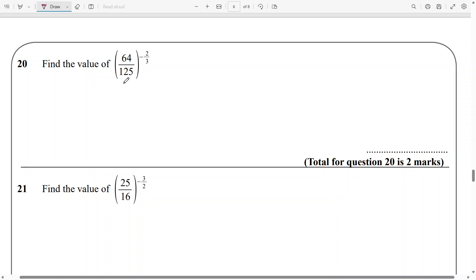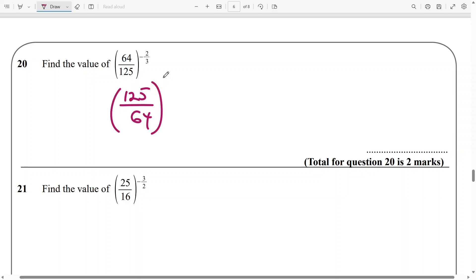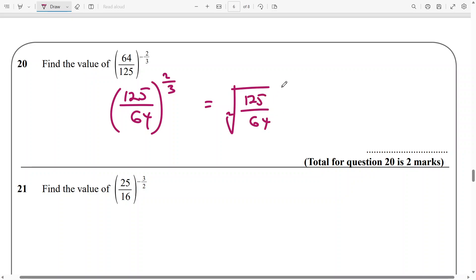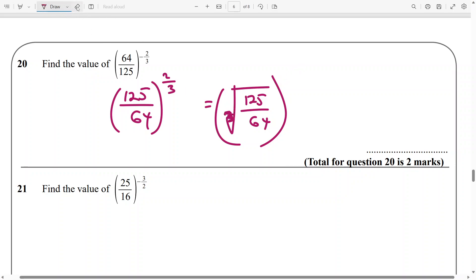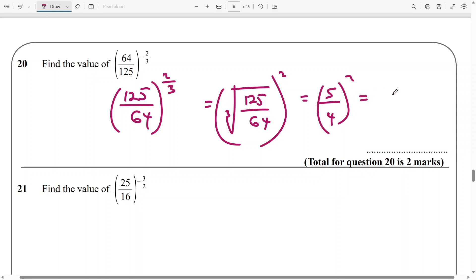And then for this type of question, one thing I will suggest is flip the fraction the other way around and the minus kind of disappears. So it's going to be 125 over 64 and it becomes 2 over 3 — the minus disappears. And then this now becomes the cube root of 125 over 64, raised to the power of 2. The cube root of 125 is 5 and the cube root of 64 is 4, raised to the power of 2. So it's going to be 5 squared — that's 25 — and 4 squared is 16. So the answer is going to be 25 over 16.